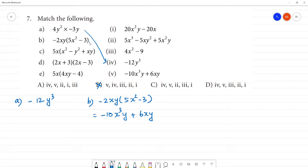Second one to get answer is 5th one. So second one to 5th answer. This is 5th, so this is 5th. Next c, here we go.